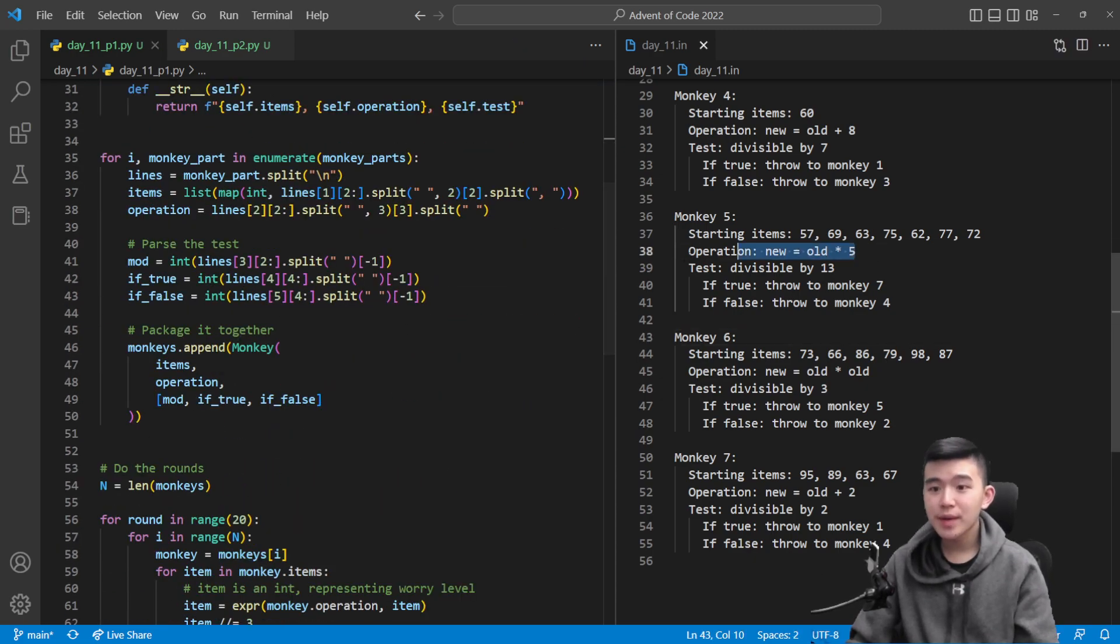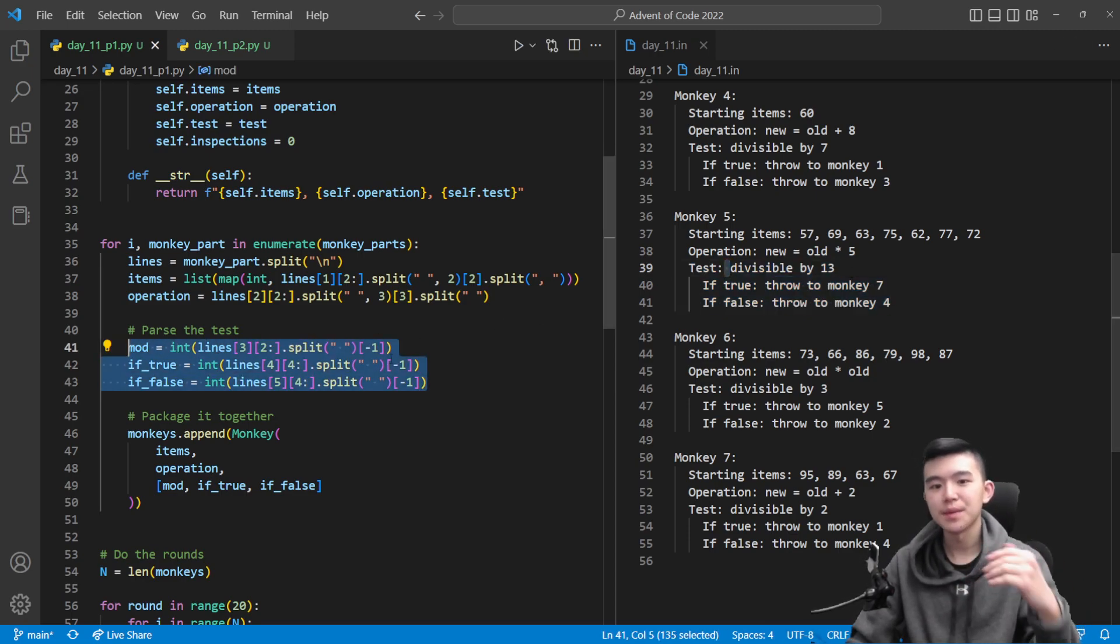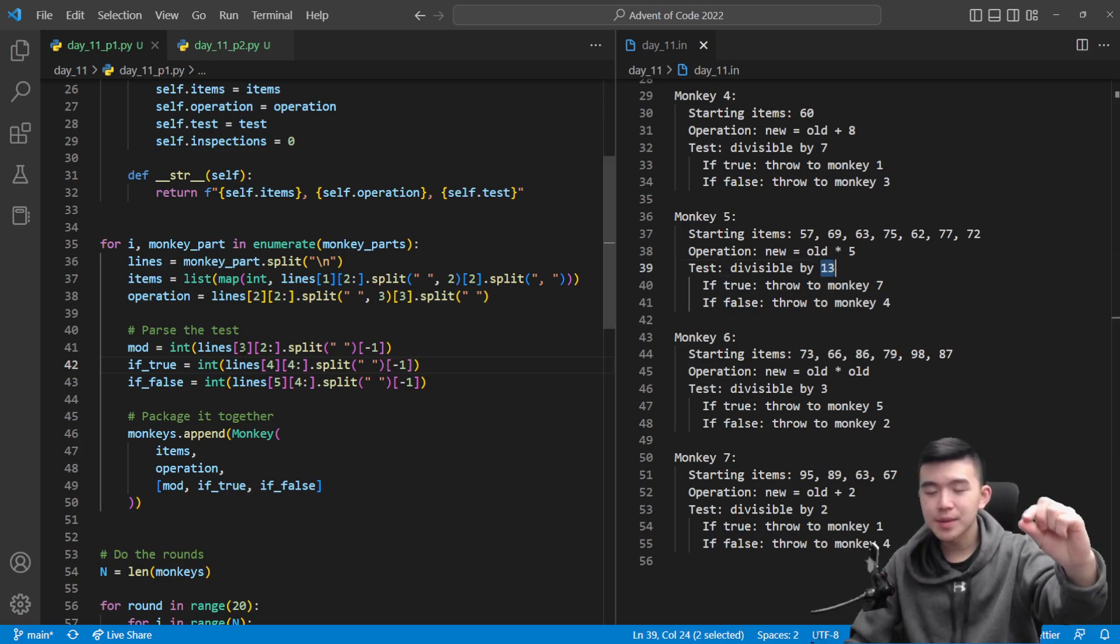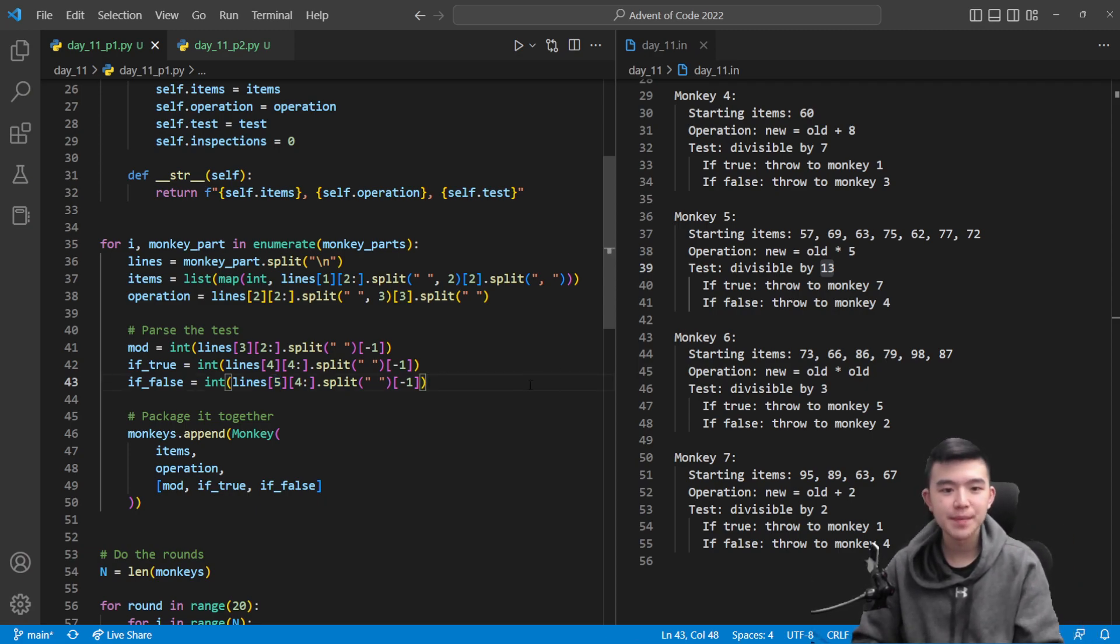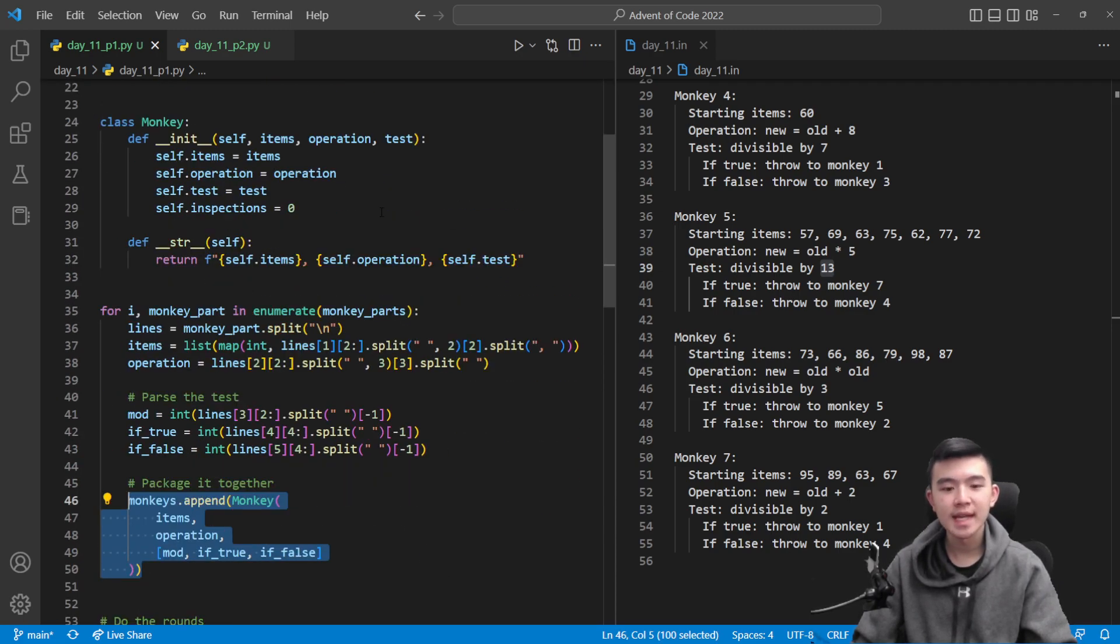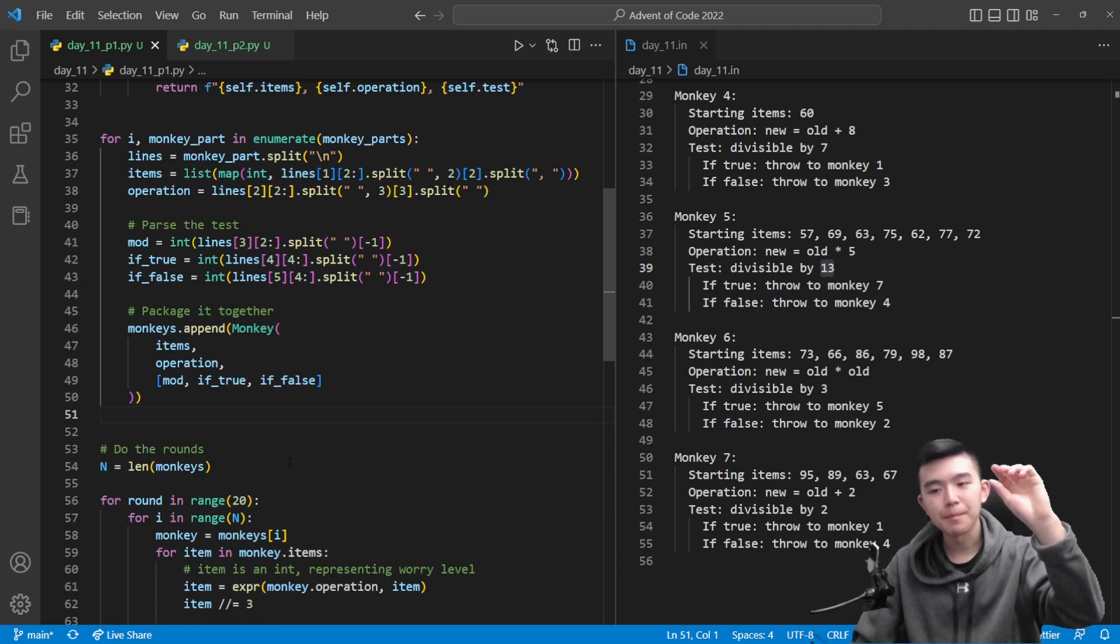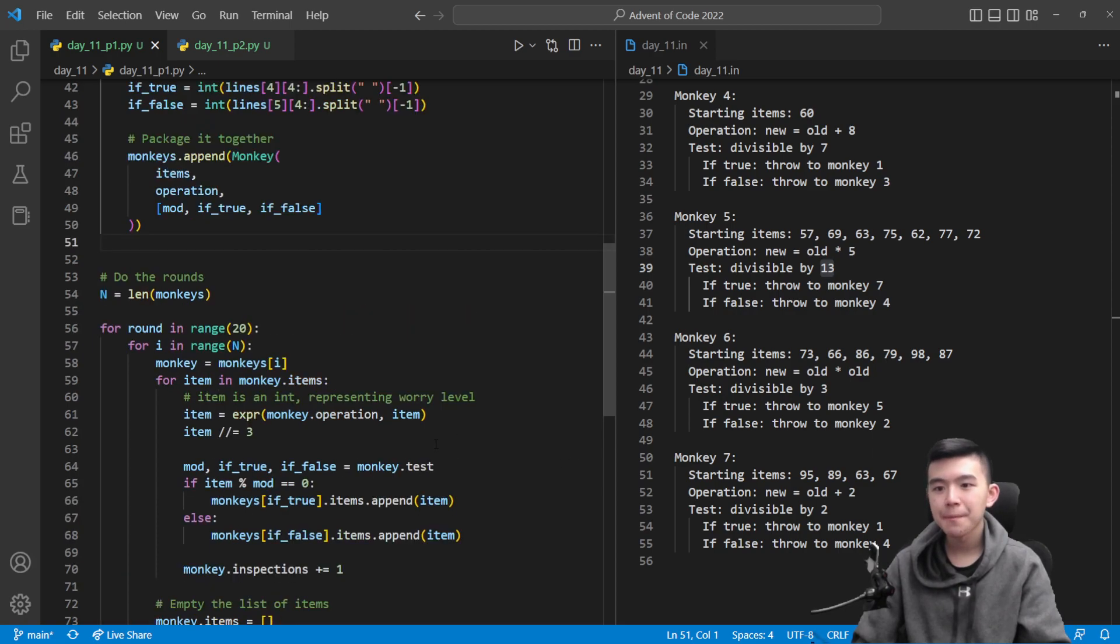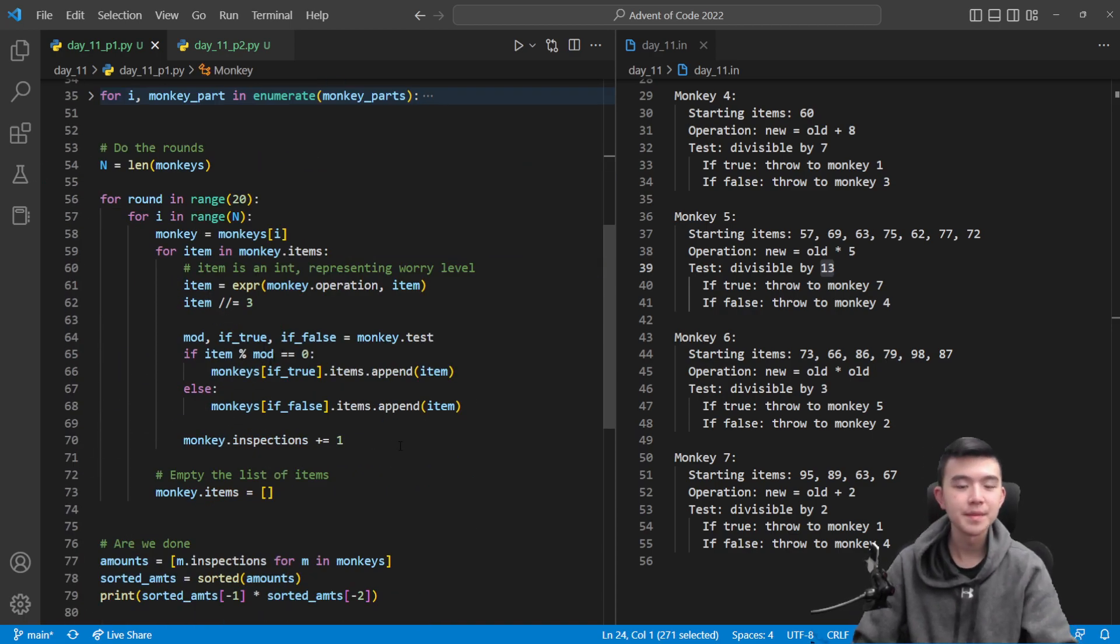After we have parsed the operation, we now need to extract the test, which is basically the same idea. We split up by spaces, then we take the last element, turn it into an integer, and that's going to be the number we're looking for. Line three is going to contain our mod. Line four is going to contain the monkey we pass to if the divisibility test is true. And line five contains the number if the divisibility test is false of the monkey that we want to pass to. And finally, we just turn this into a monkey object, which accepts items, operation, and test, and we just put it into it. Test is going to be a list of three elements: the mod, the monkey to pass to if true, and the monkey to pass to if false.